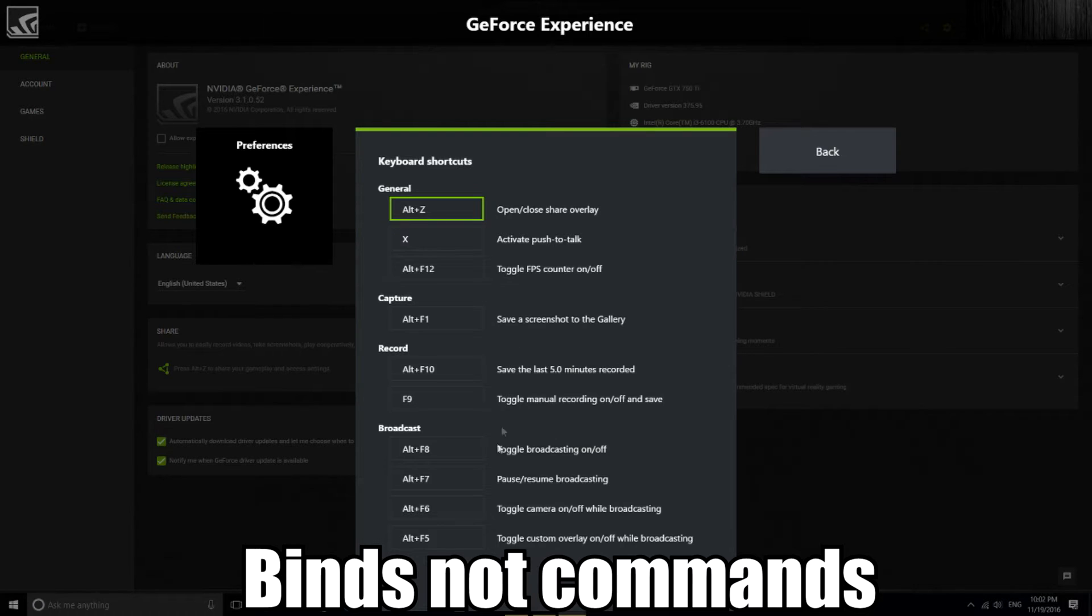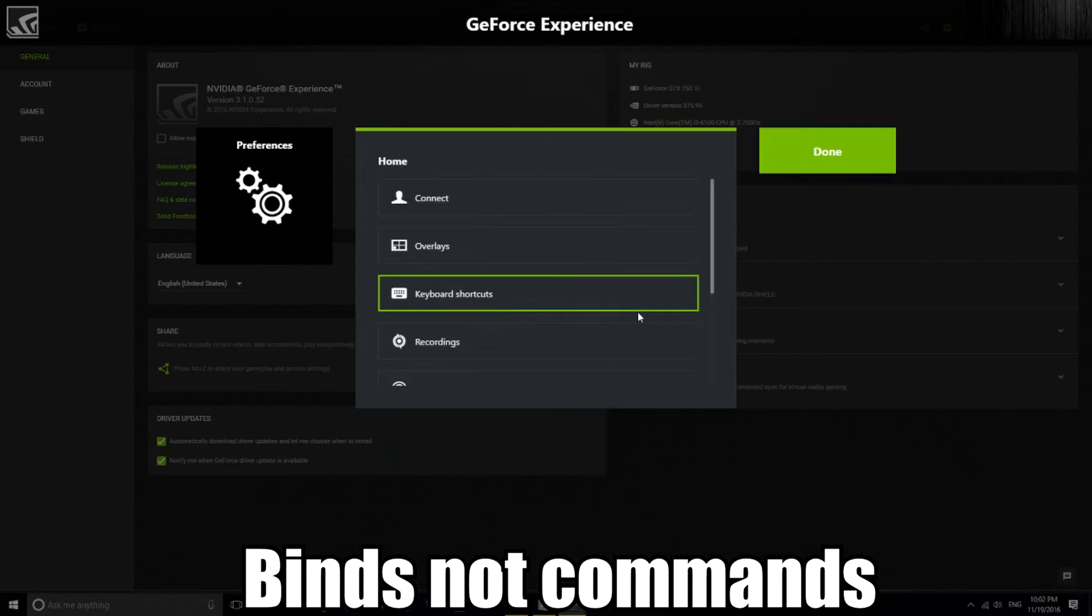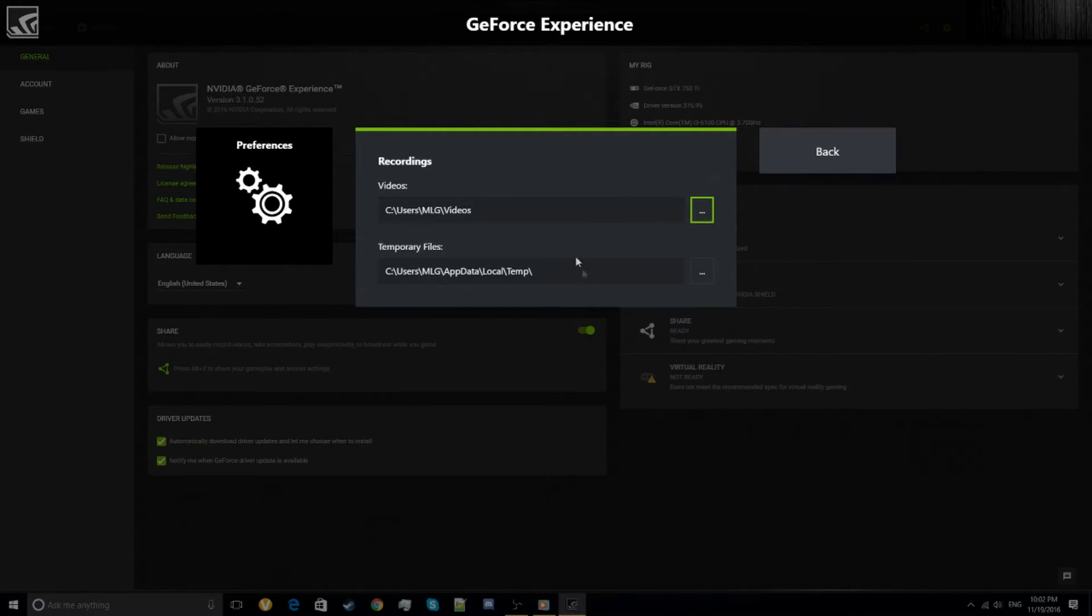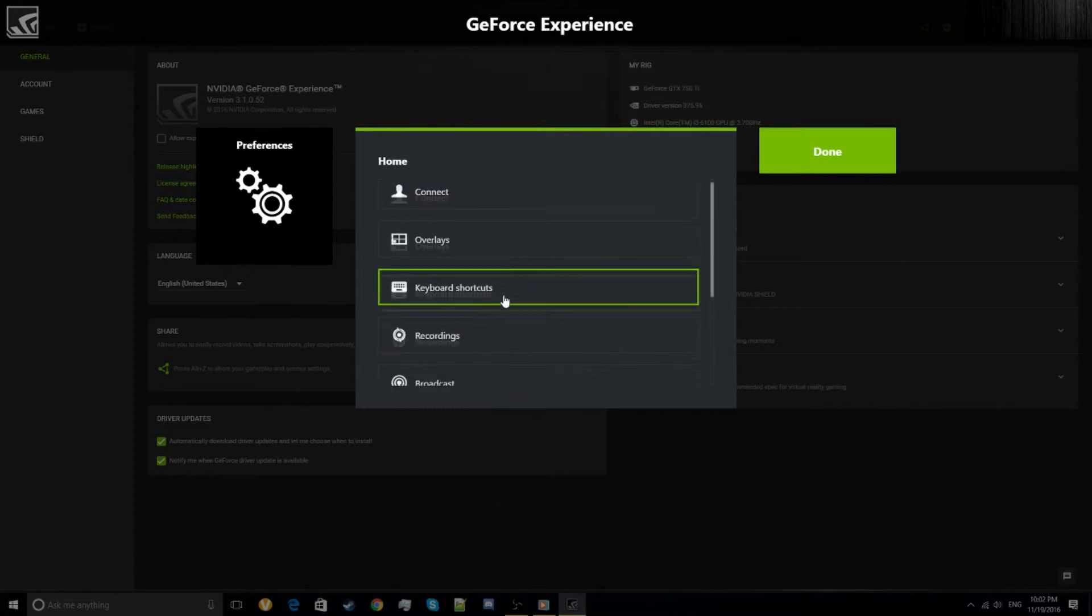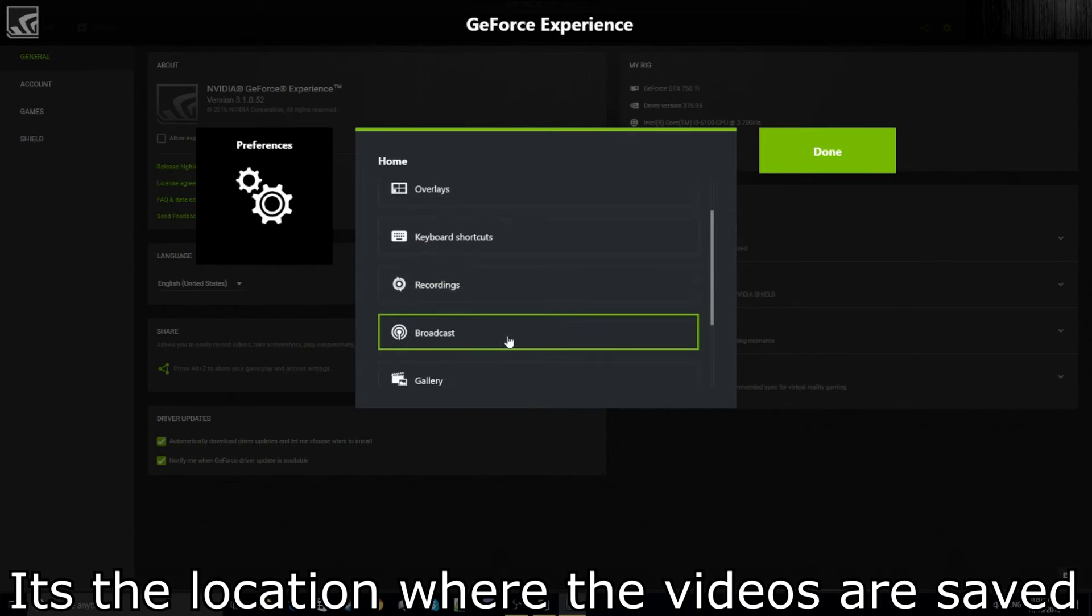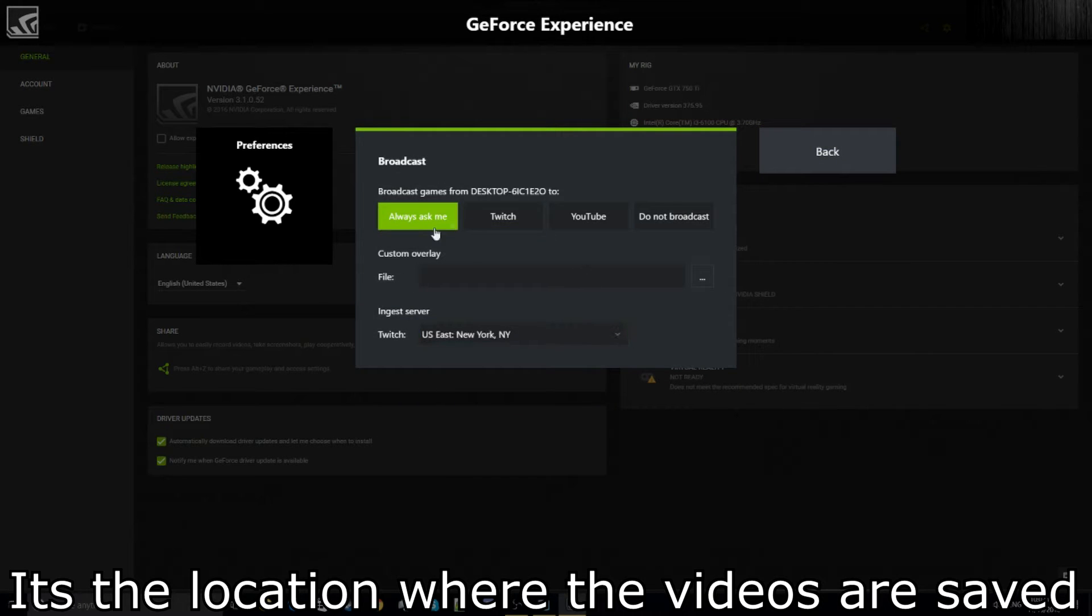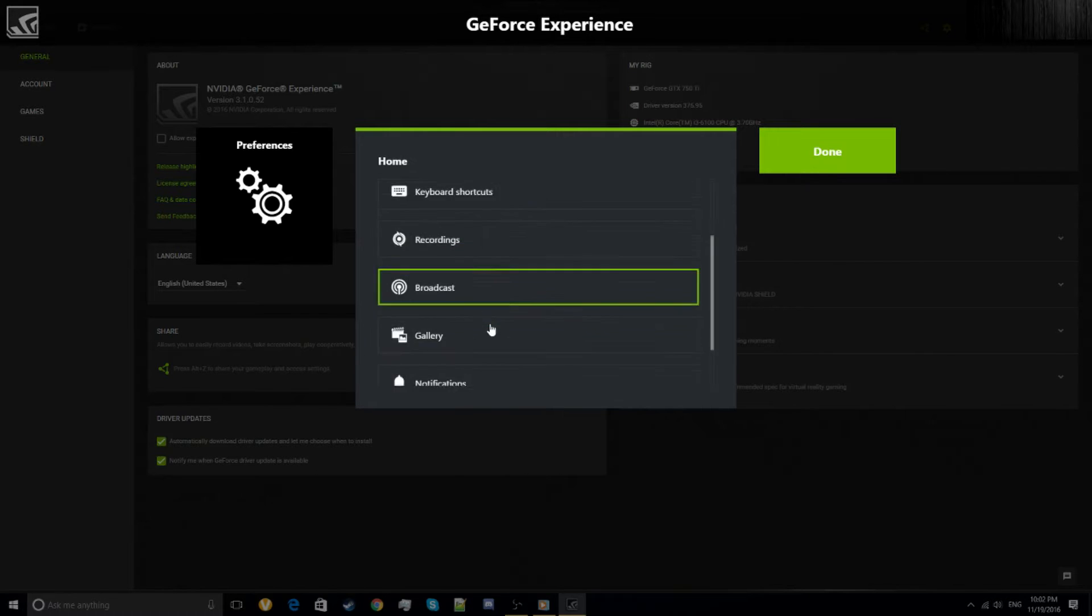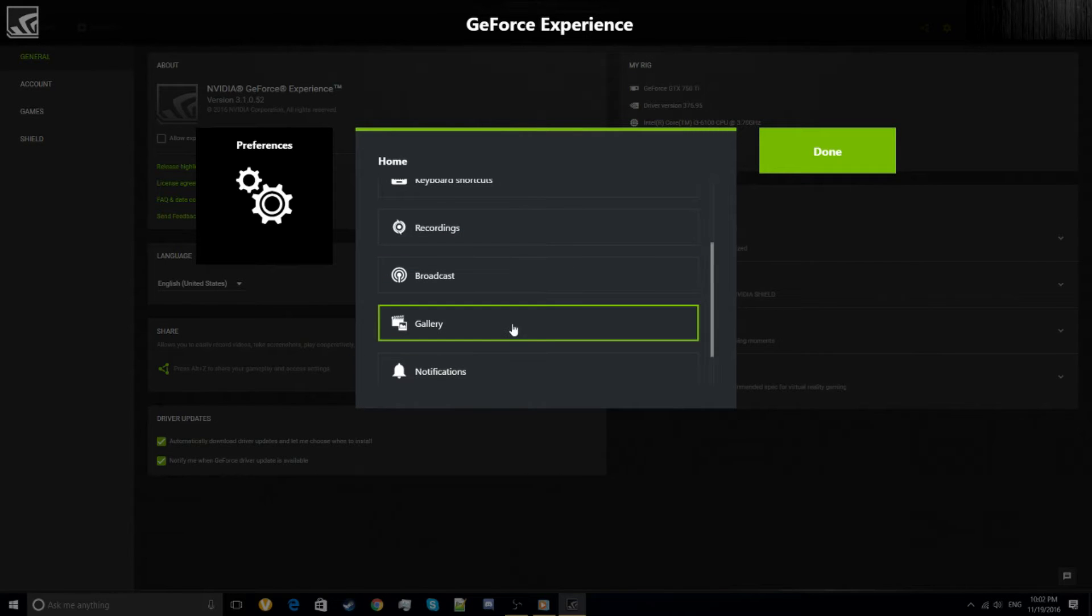Recordings—normally it's where the videos go. And some other settings like Twitch, YouTube—you have to put your URL.